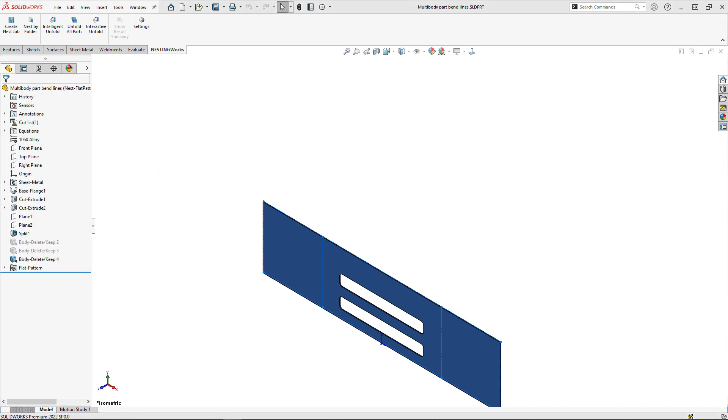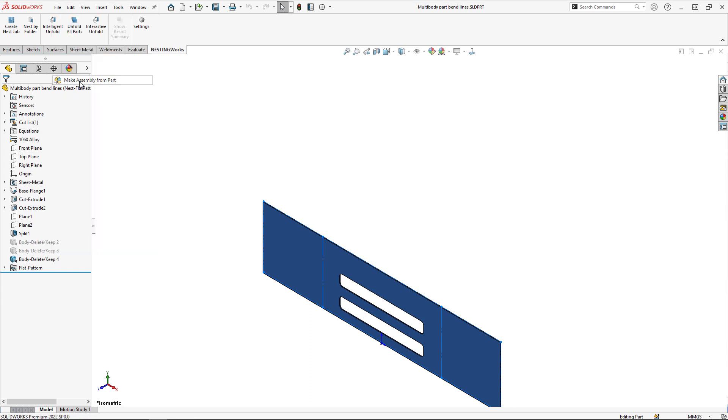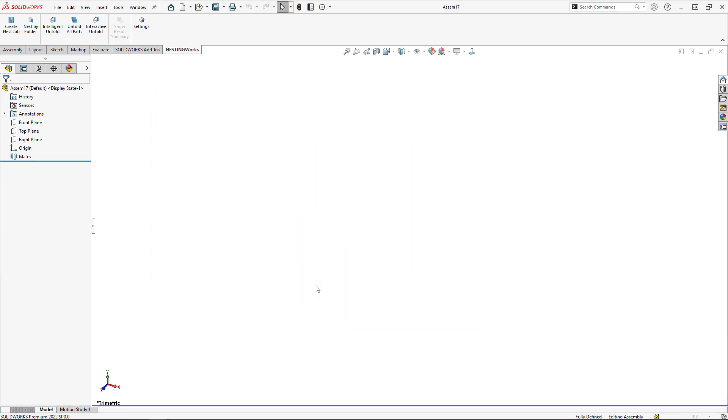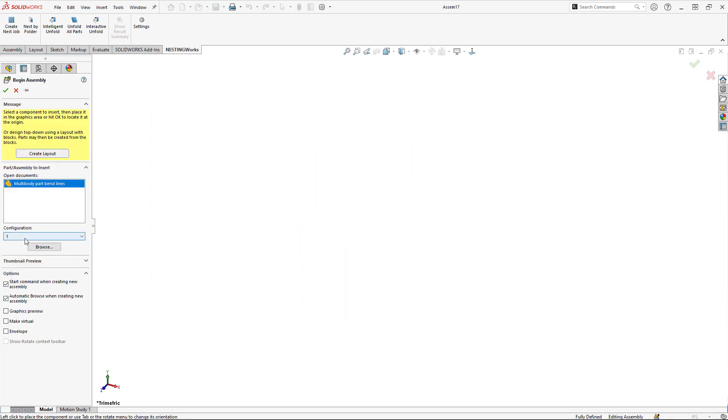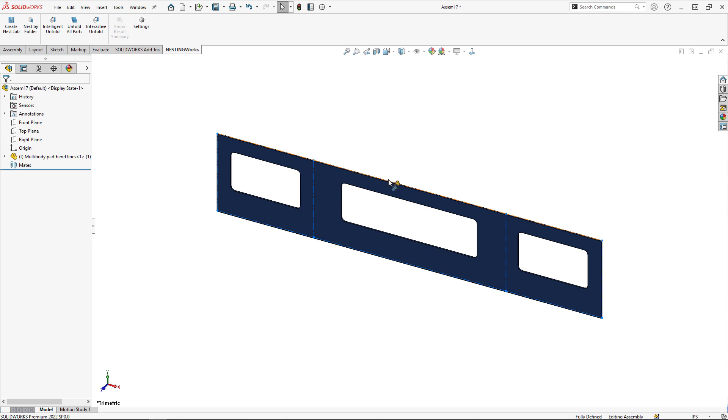Now that our configurations are set up, it's time to save this as an assembly. I'll go to File, Make Assembly from Part, and choose the appropriate template. I'm going to bring in the first configuration. You can choose which configuration to bring in here, and I'll click the green checkmark to get that first configuration in the assembly.